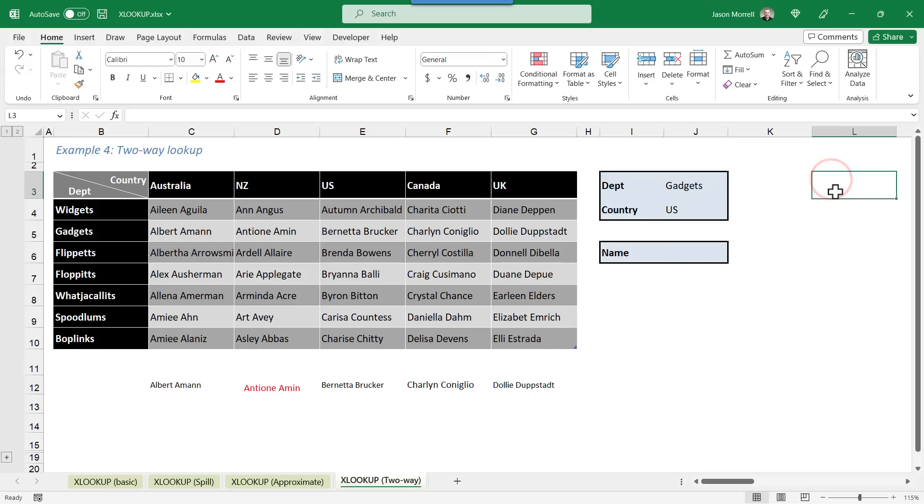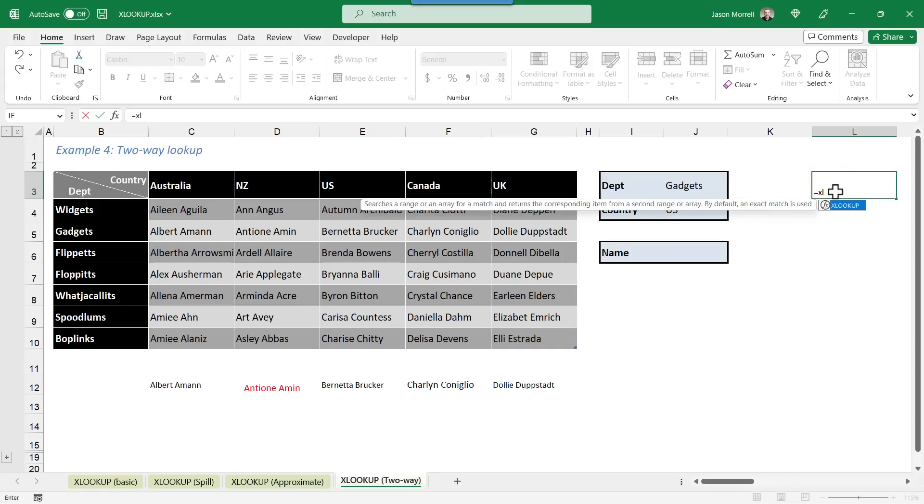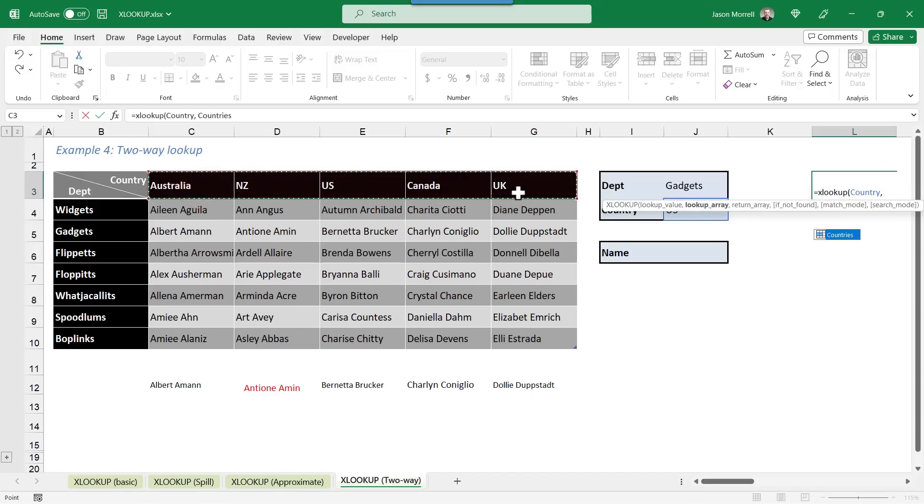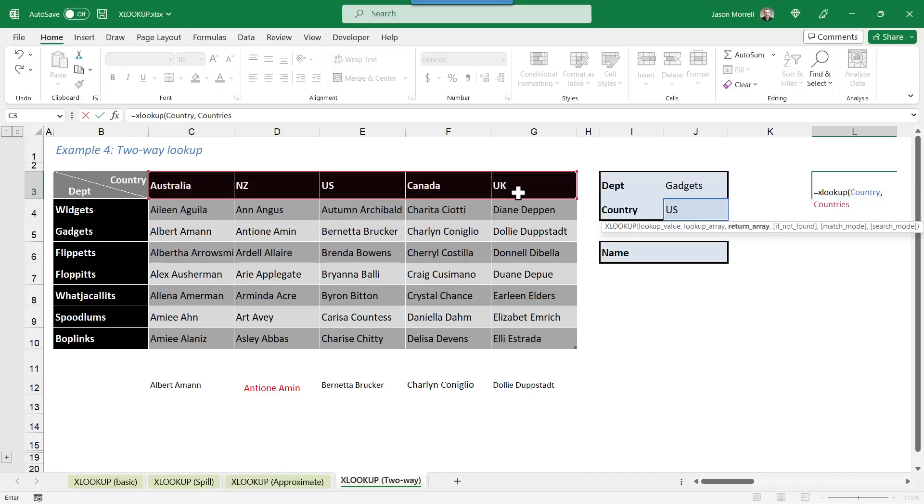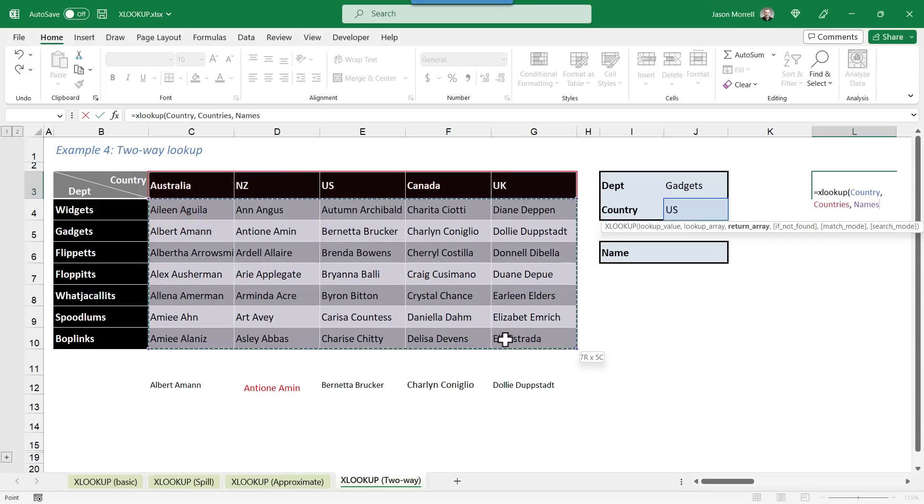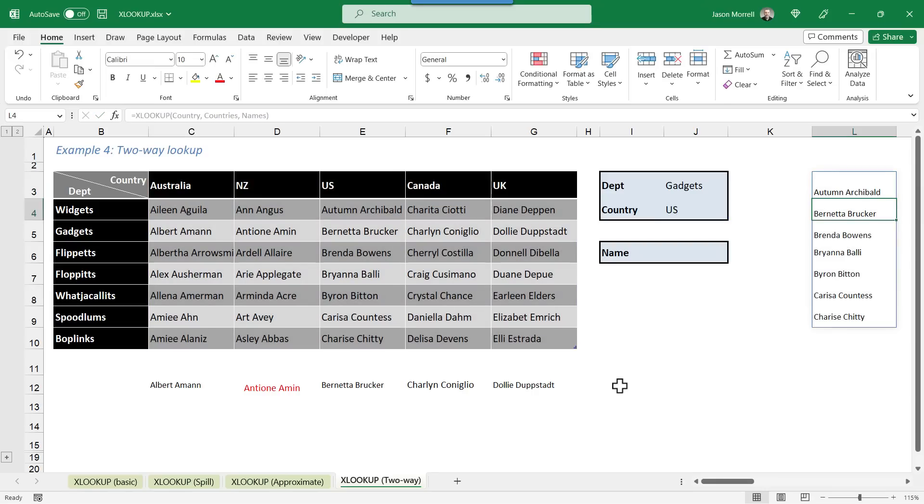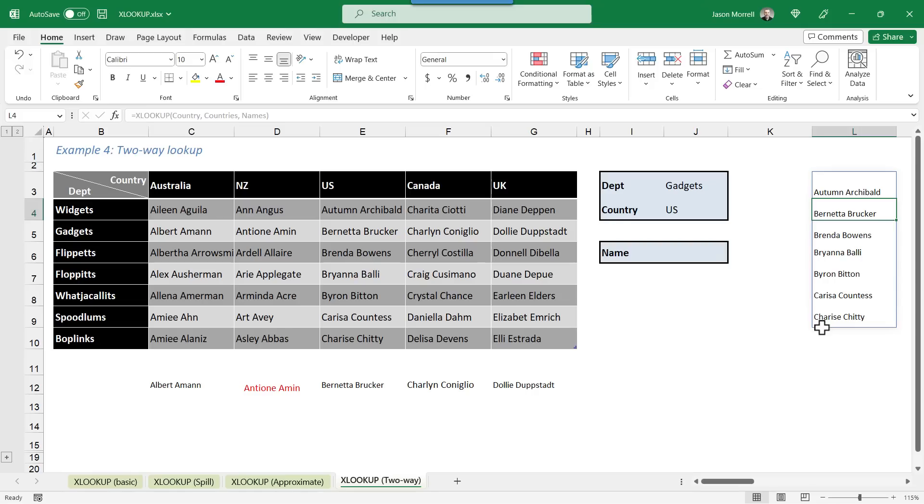If we do the same thing over here, if I say equals XLOOKUP, open the brackets, specify this country as the currently selected country, the range of countries at the top. So see how it's got country, comma, countries. And then again, for the range that contains the information we want back, that's the whole name range just here. Close the brackets and press Enter. And in the same way that the department contacts spilled across, the country contacts have spilled downwards. I'm going to combine both of those formulas into one, and basically it's going to intersect. Where they intersect will give us the contact name for the country and the department.